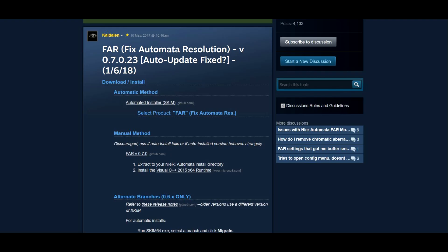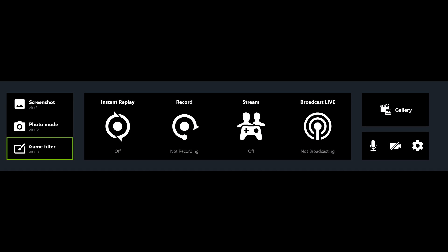By the way, the FAR mod, link in the description, is not required to use NIOM mod, but it's compatible, so if you have any resolution issues or want to improve your framerate, you can install the FAR mod before or after having installed NIOM mod.